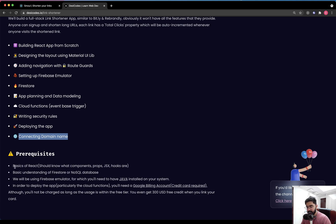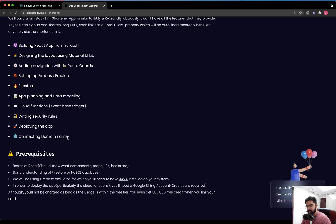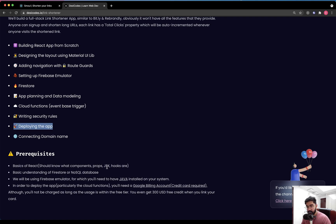There are certain prerequisites. You should know the basics of React — components, props, JSX, and hooks. You should also have a basic understanding of Firestore or NoSQL databases. For system requirements, the Firebase emulator requires Java to be installed on your system. You don't need to know how to code in Java, just the Java runtime. Without it, the emulator won't work, and I strongly suggest using the emulator for an easier development experience.